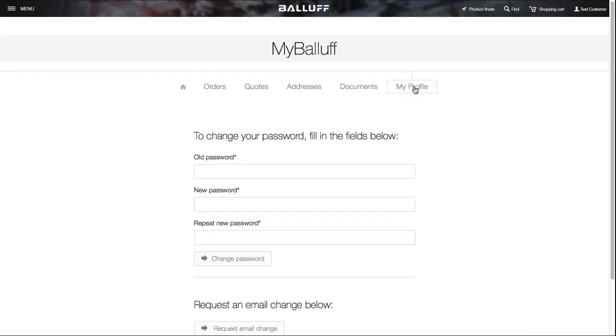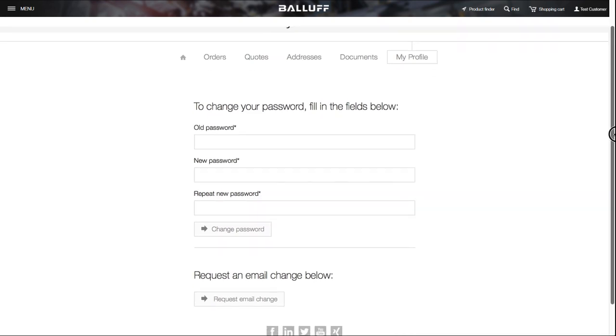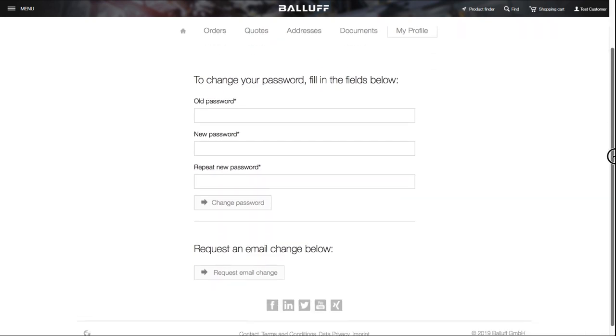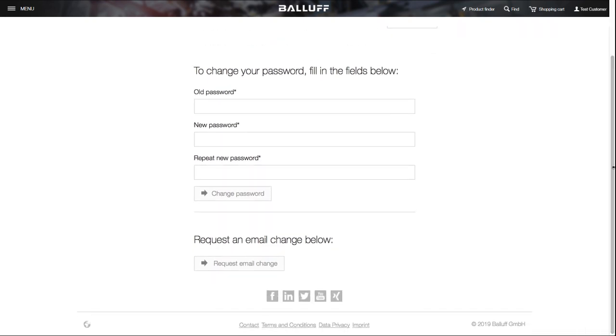My Profile is the last section, where you can change your password or request an email change if needed.